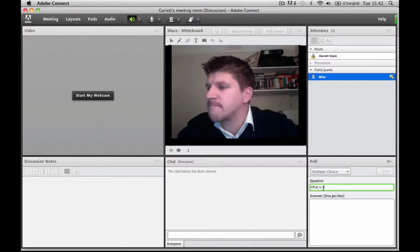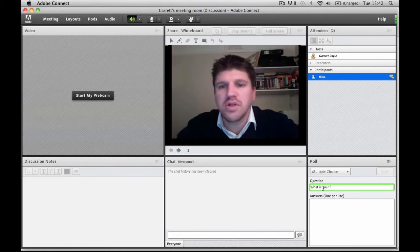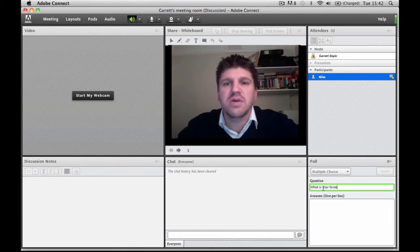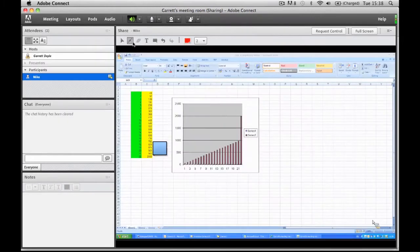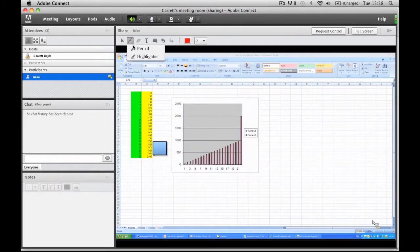Adobe Connect is a web conferencing tool used for web meetings, online training and webinars. The great thing about it is the interactivity you probably wouldn't get from other web conferencing tools in the market today.